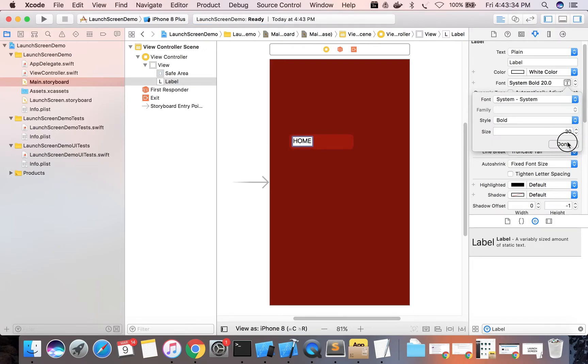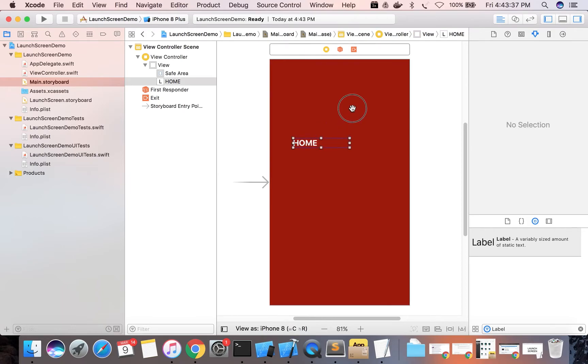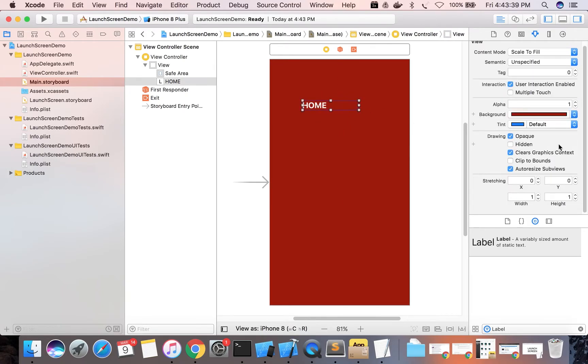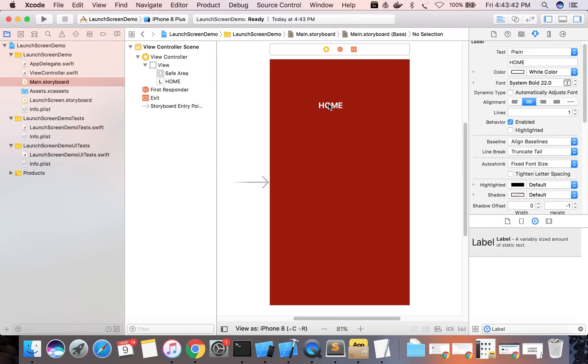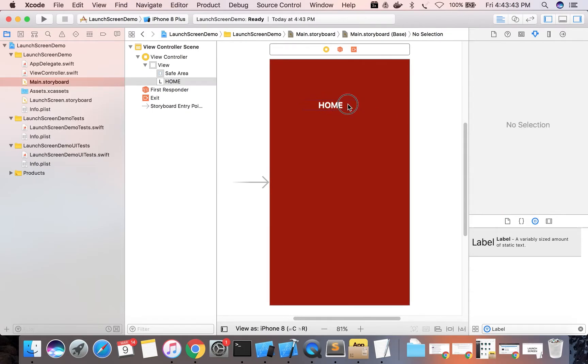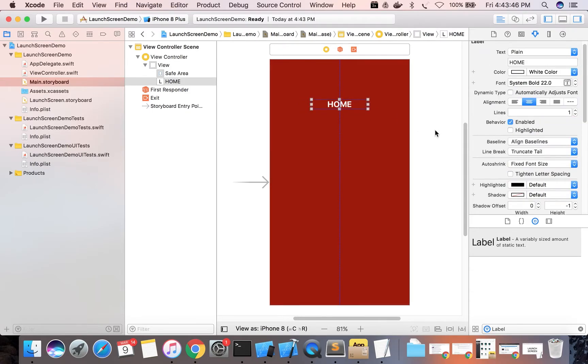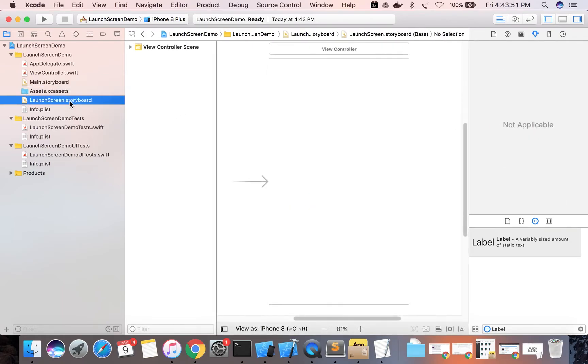Change its size and align it to the center. Okay, so this is our home screen.